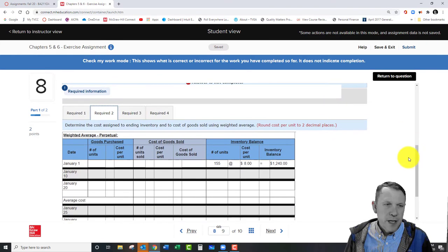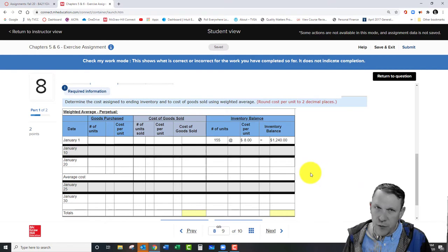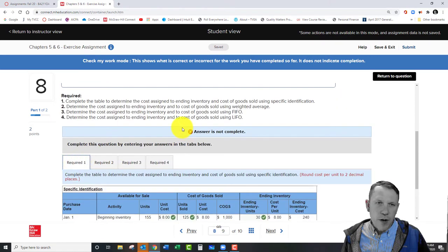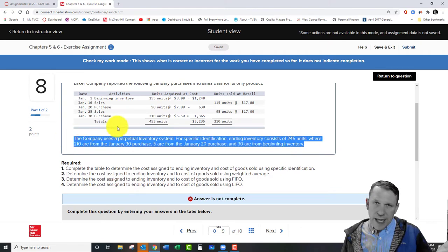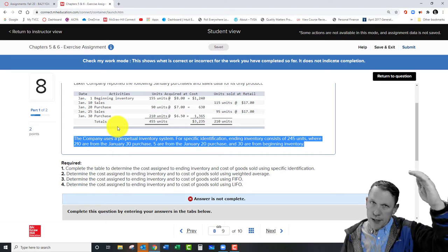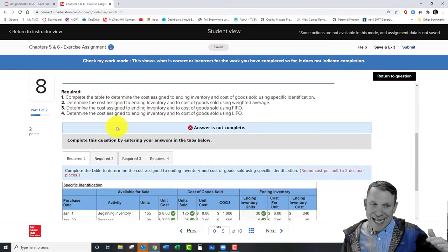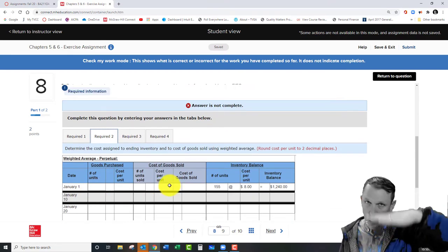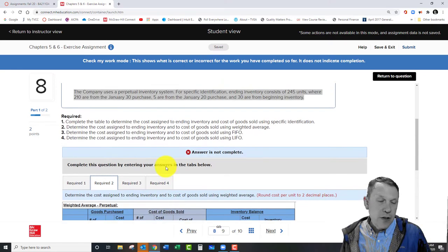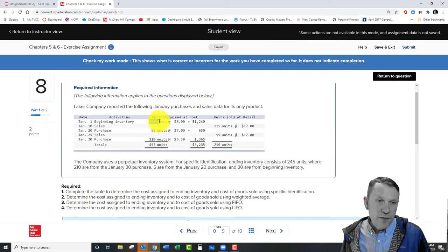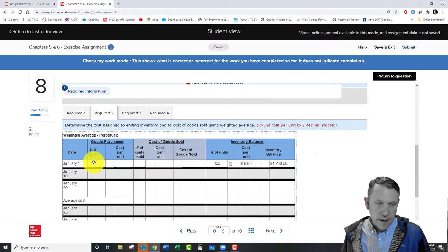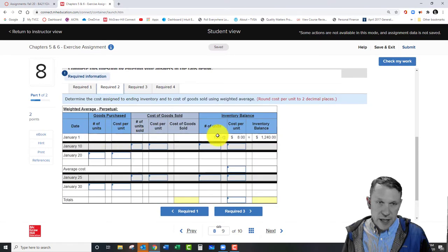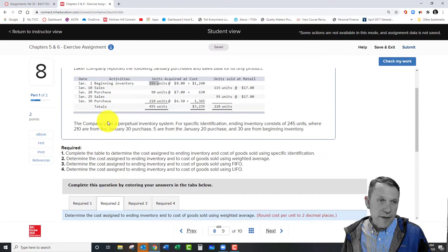Now let's walk through the weighted average method. This looks a little different from specific identification. For weighted average, FIFO, and LIFO, you need to work in order from top to bottom by date — that's the key. At the very beginning, fill out that top line for January 1 beginning inventory: 155 units at $8 apiece, and that's already entered.